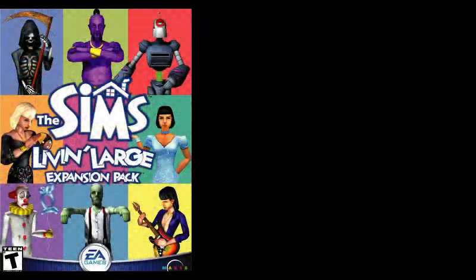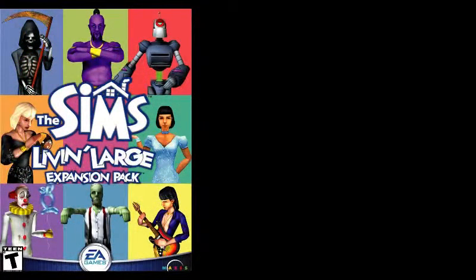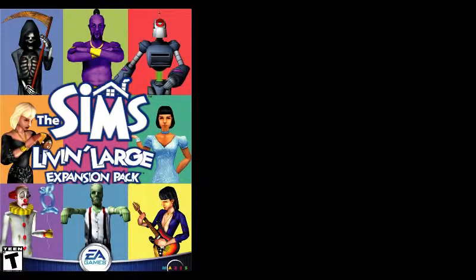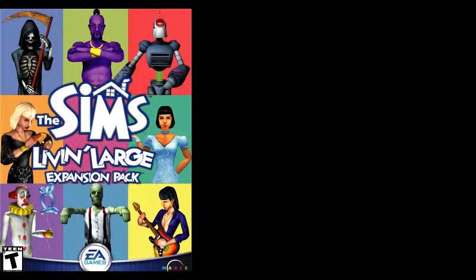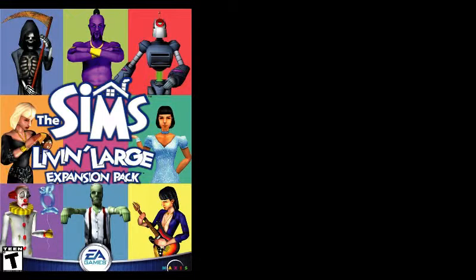A multitude of expansion packs for the original Sims? I only had one of them: The Sims Livin' Large. And to be fair, other than the Grim Reaper and the Genie and the zombies and stuff, I don't really remember this game that well.